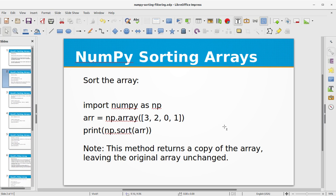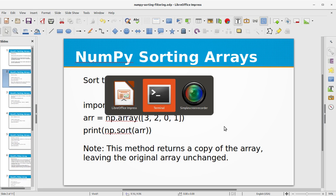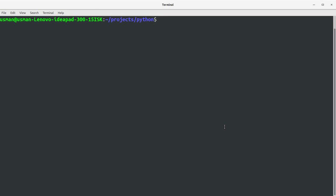First of all, let's create a project file for this video training. Let's create python_numpy_sorting_filtering.py.